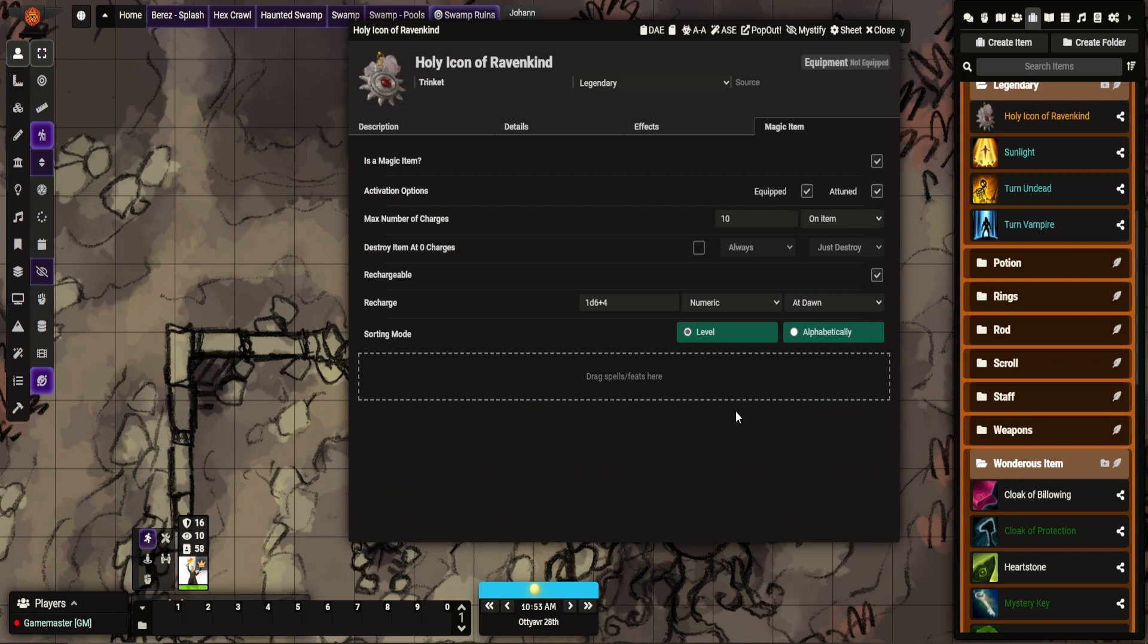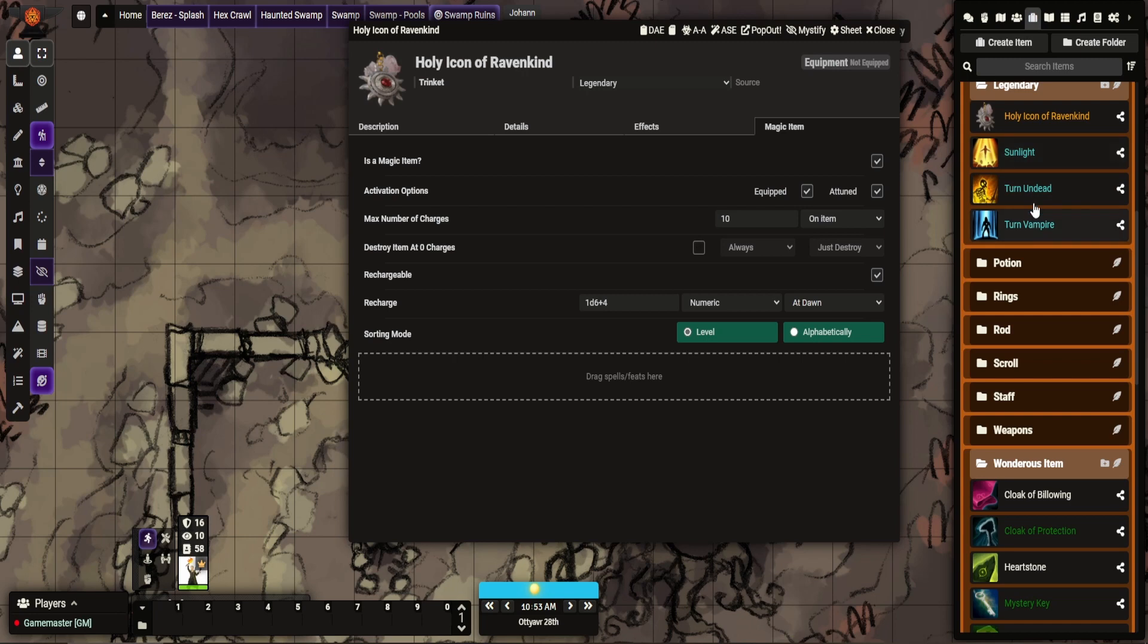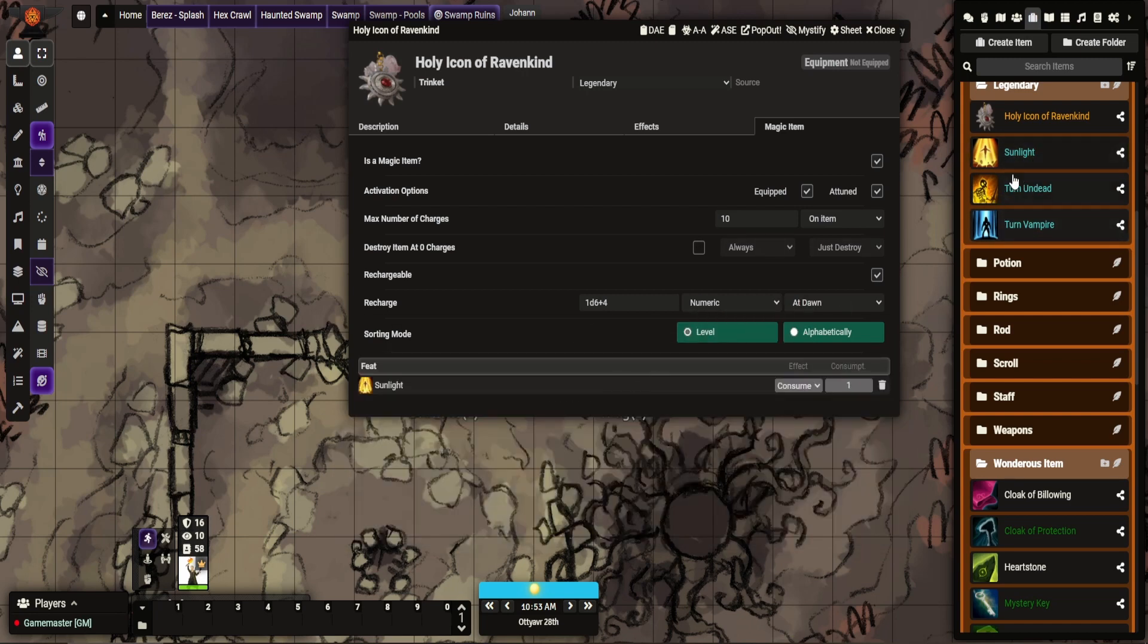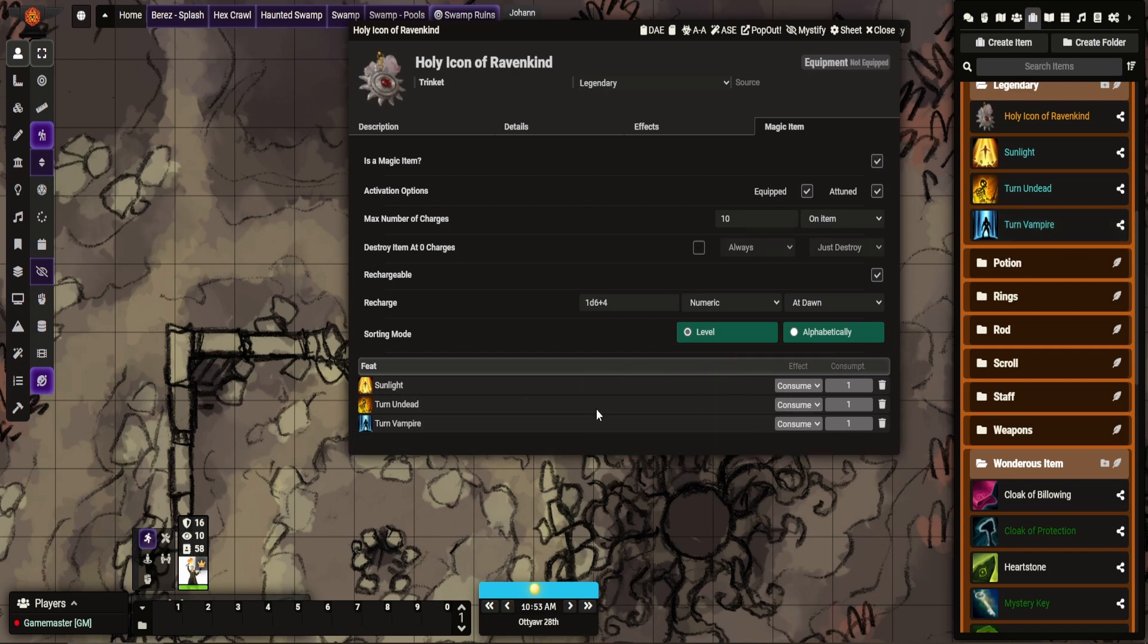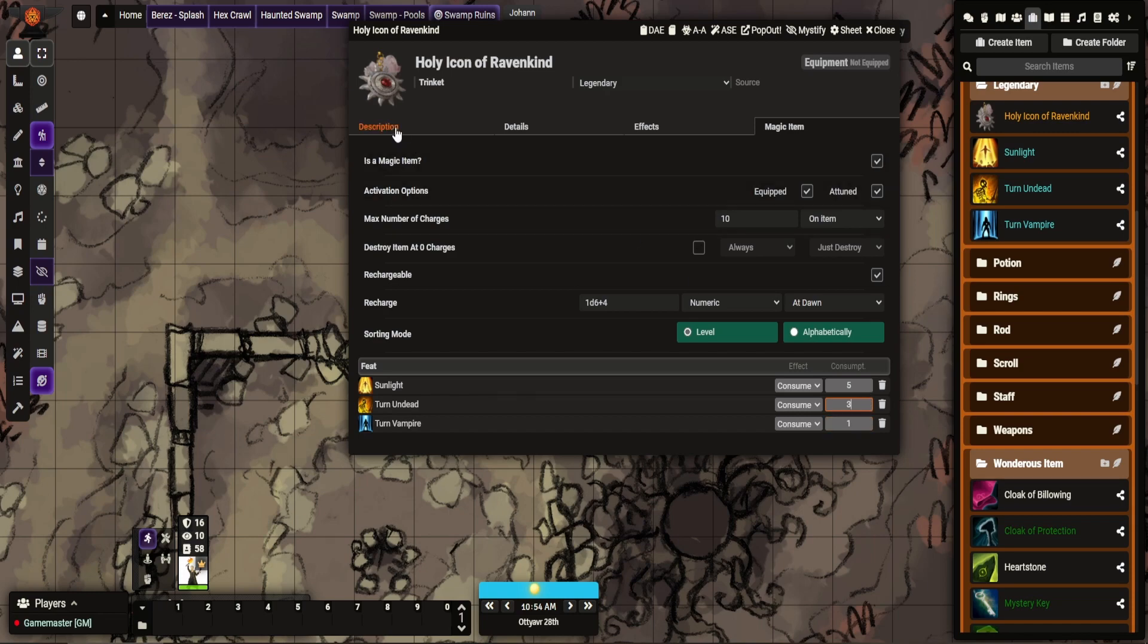So you now have this option here. This is where you drag your spells or features that you want to give to this magic item, and you also get to determine how many resources or charges it uses. So I have three abilities here: sunlight, turn undead, and turn vampire. Sunlight will consume five charges, turn undead will consume three charges, and turn vampire one. And that's pretty much it. It's a very straightforward item.